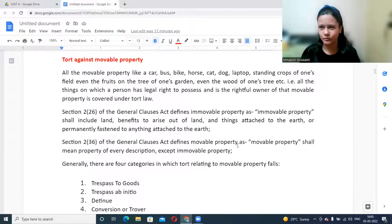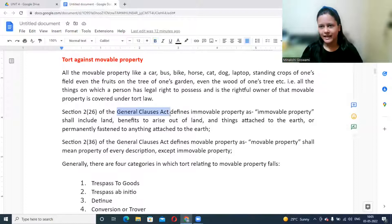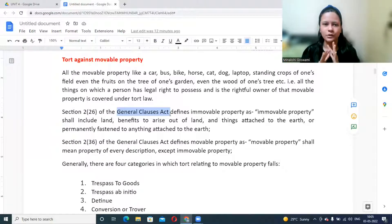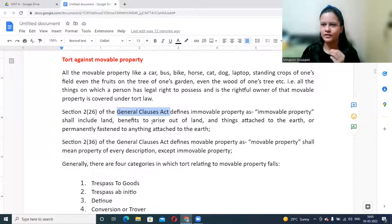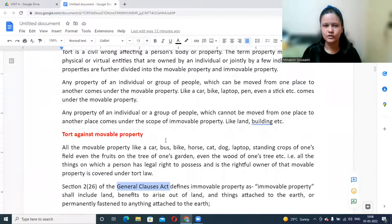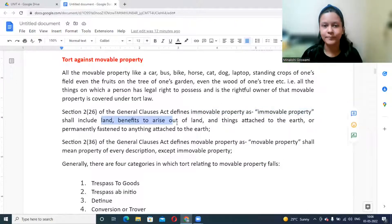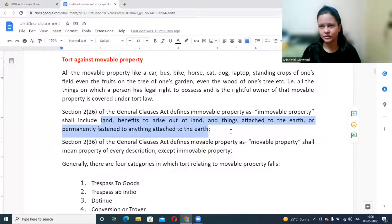Property is divided into two types: movable and immovable. The General Clauses Act is a legislation that provides definitions for certain words — unlike the Indian Contract Act, which defines terms and then provides rules. For Torts, we can refer to the General Clauses Act. Immovable property shall include land, benefits arising out of land, things attached to the earth, or something permanently fastened to anything attached to the earth.